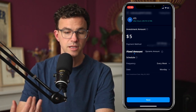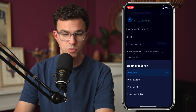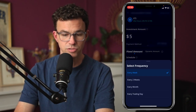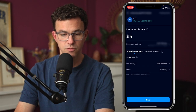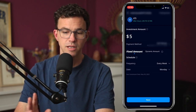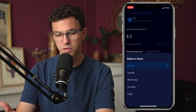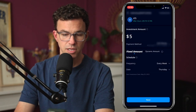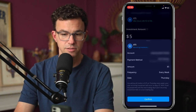Then the next thing is the schedule — frequency. We have once a week, every two weeks, every month, or every trading day. Let's leave it at every week for now. Then it says 'date,' which is really the day of the week: Monday, Tuesday, Wednesday, Thursday, or Friday. Let's invest every Thursday. If that looks good, click on next.